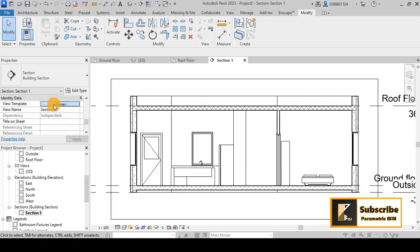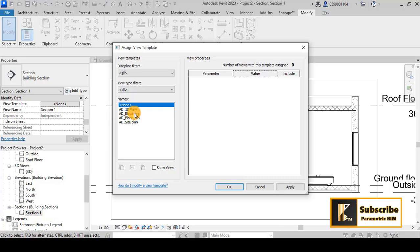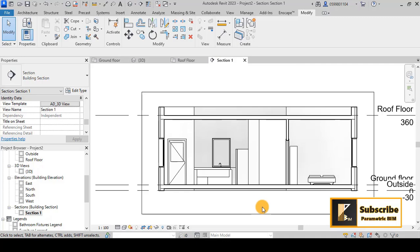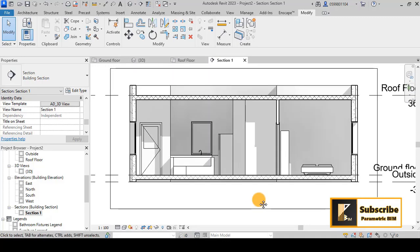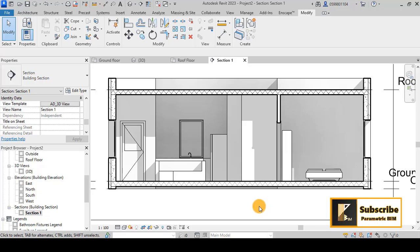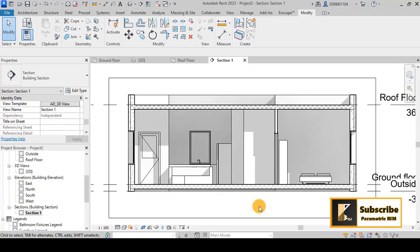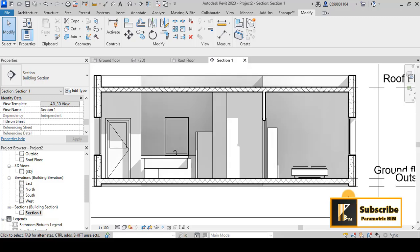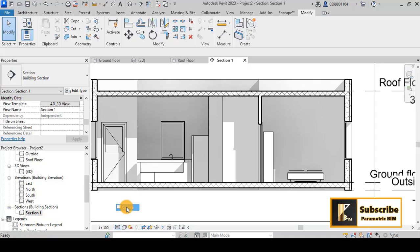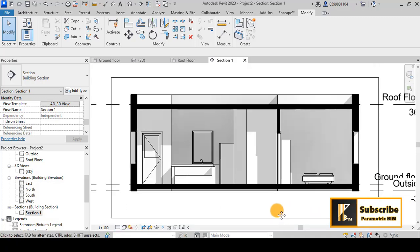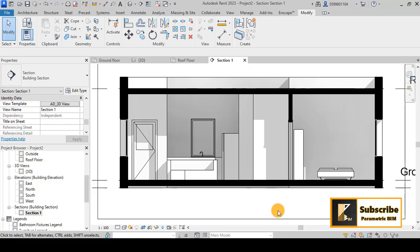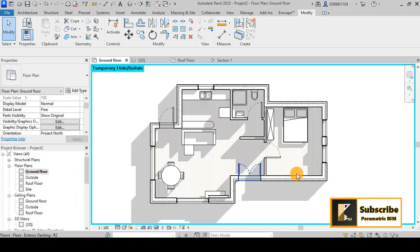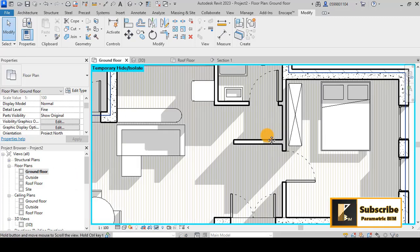This is an interesting result you can play with. Now for the view template, let's assign something like a 3D view template to give some representation with shadows. You can play with the shadow settings and get whatever result you want. This is the way to represent your section well for construction purposes.